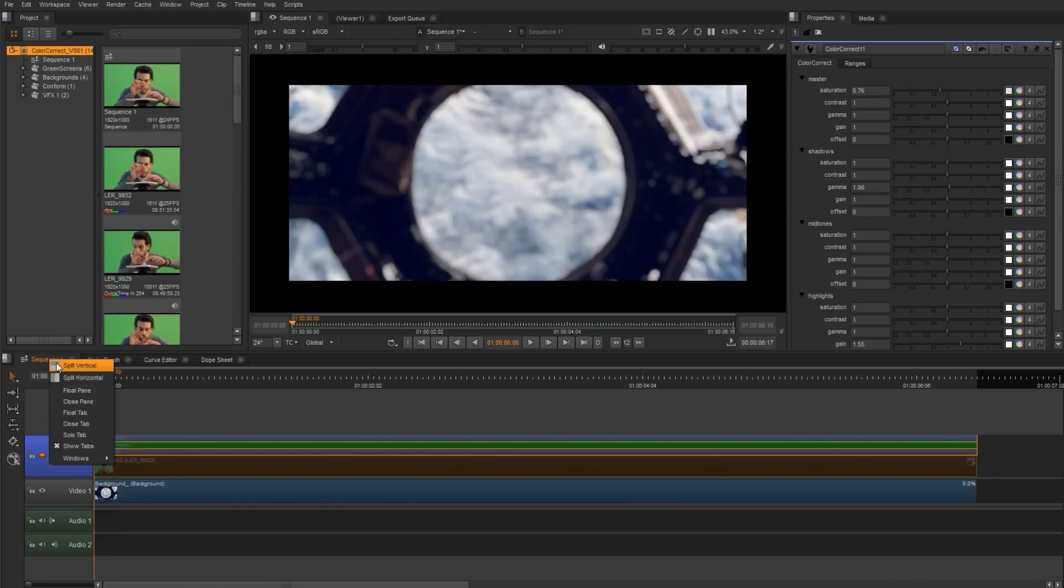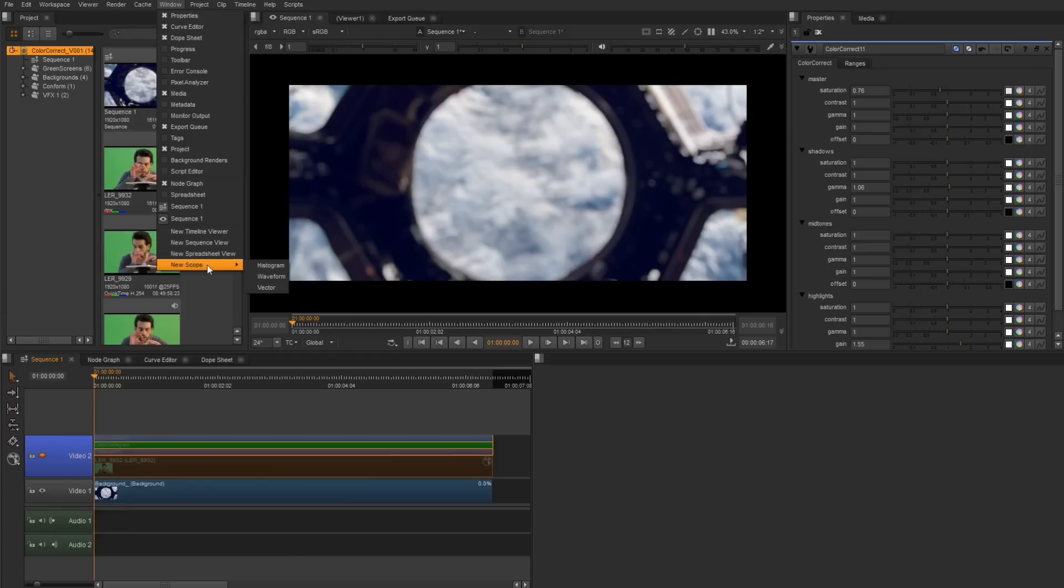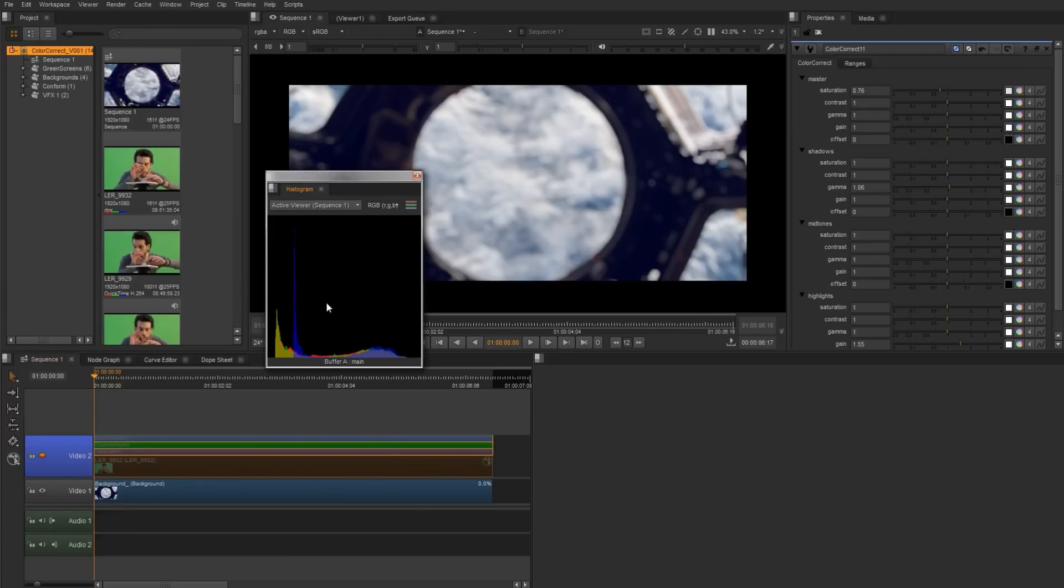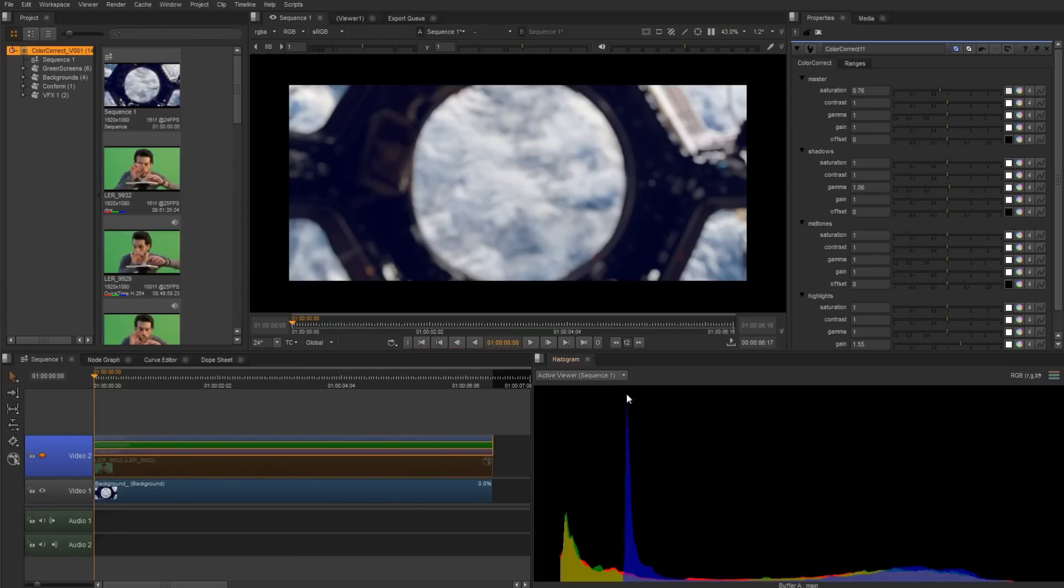I'm going to go ahead and hide the foreground. Let's just rearrange our workspace here and add a histogram. And we can see right away that the shadow area of this plate, the blue is just spiking up and we want to get that back under control.